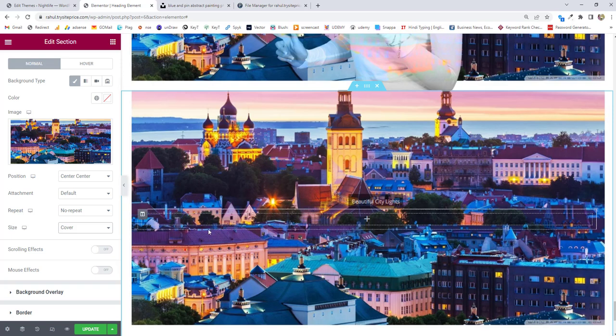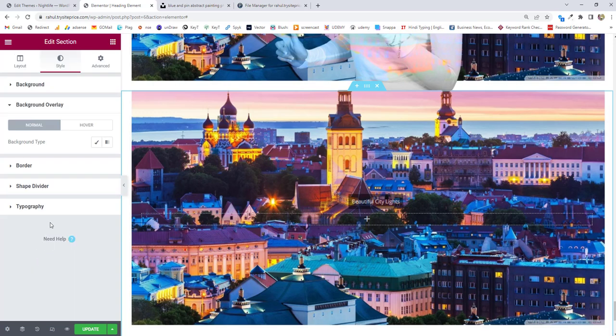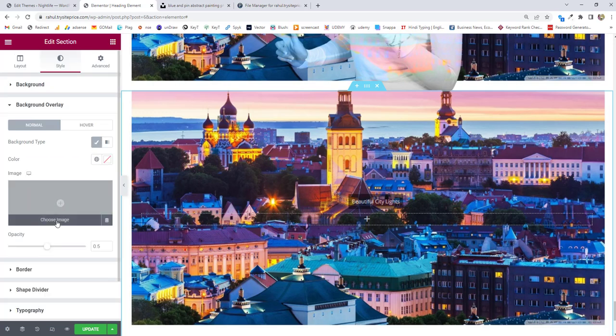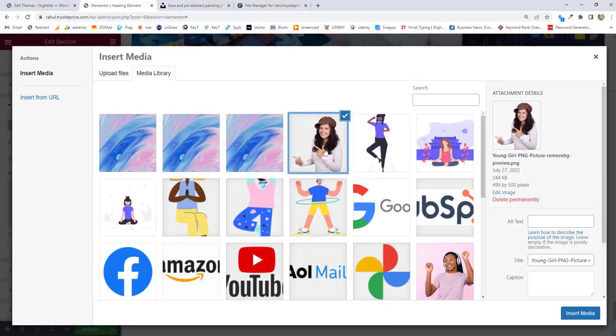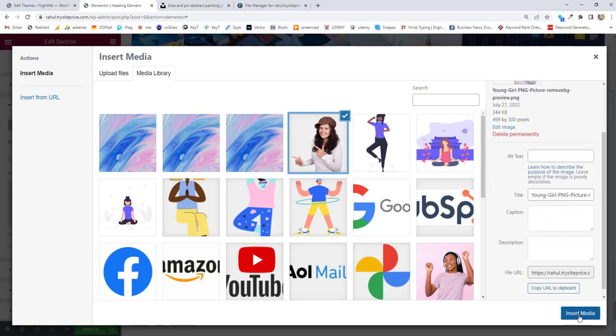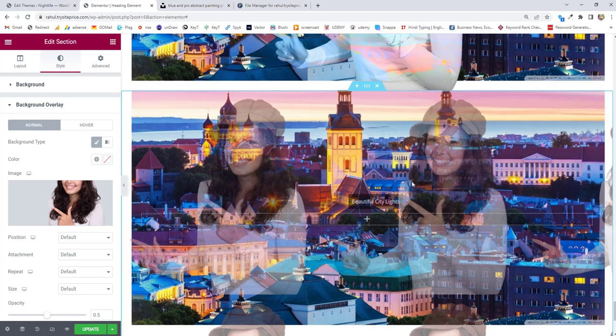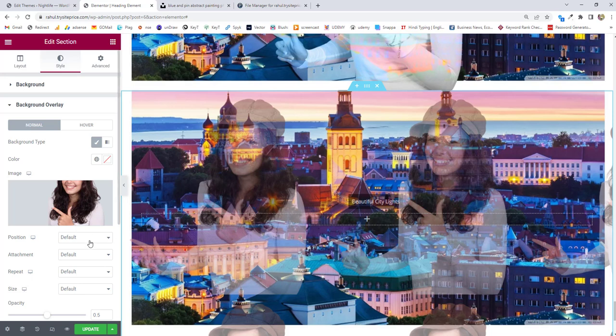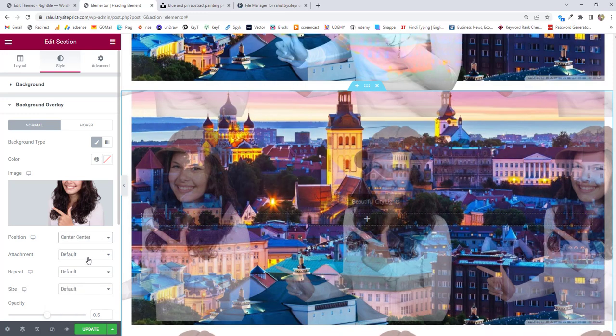Now go to background overlay, choose classic, and upload the image. I'm going to choose this beautiful girl for this work, then click on insert media. You can see there's a repetition of the images that we don't want, so again we have to choose position as center center and repeat as no repeat.